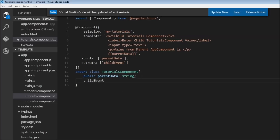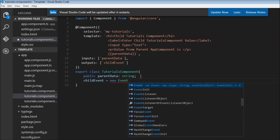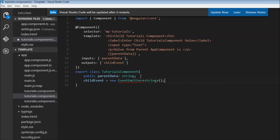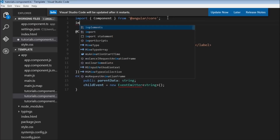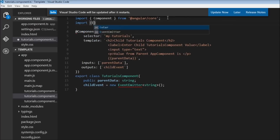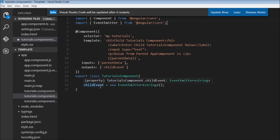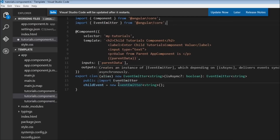In our class we declare `childEvent = new EventEmitter<string>()`. There is a red underline, so we need to import the `EventEmitter` class from `@angular/core`. So we have created `childEvent` which is an instance of the `EventEmitter` class.